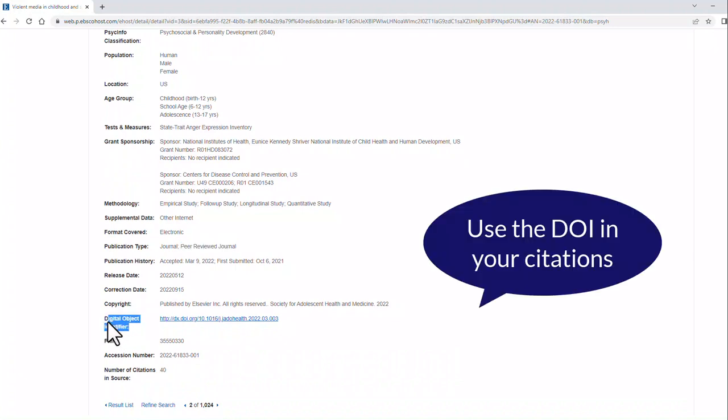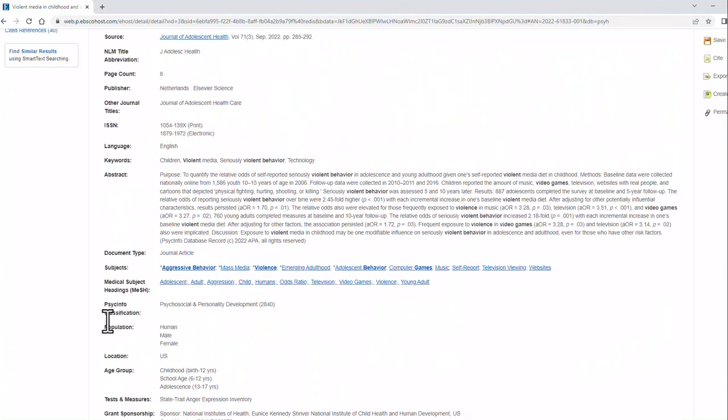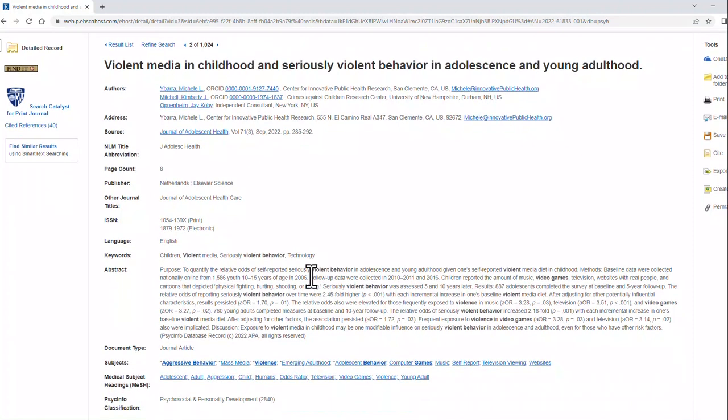It also gives you a link to the digital object identifier. So if I scroll back up here, you can see that there's a lot of information within here. And there's a lot of other tutorials that will teach you how to use the different pieces of this.